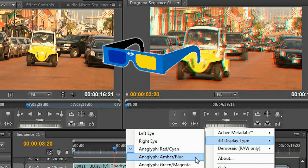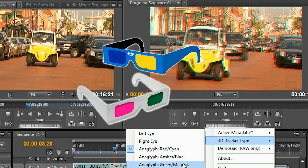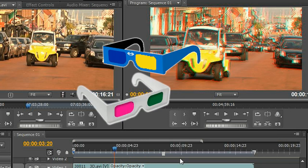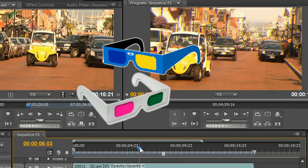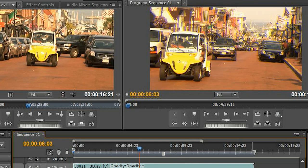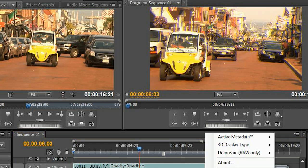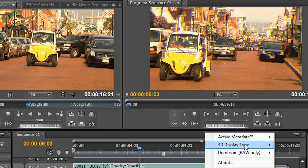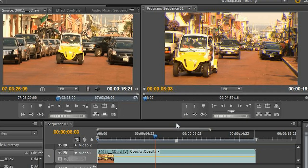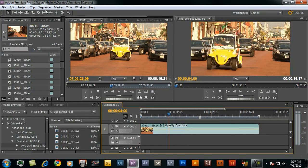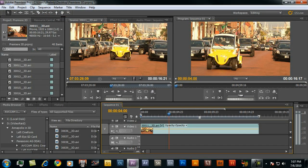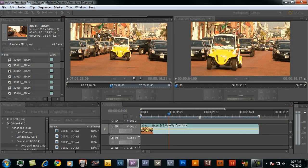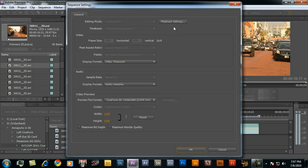As I pointed out before, using amber, blue, or green, magenta is going to tend to retain those colors a little bit better. Now I'm going to put this back as I did before into left eye mode. Let's go back up to sequence settings and look at a couple of the other options.